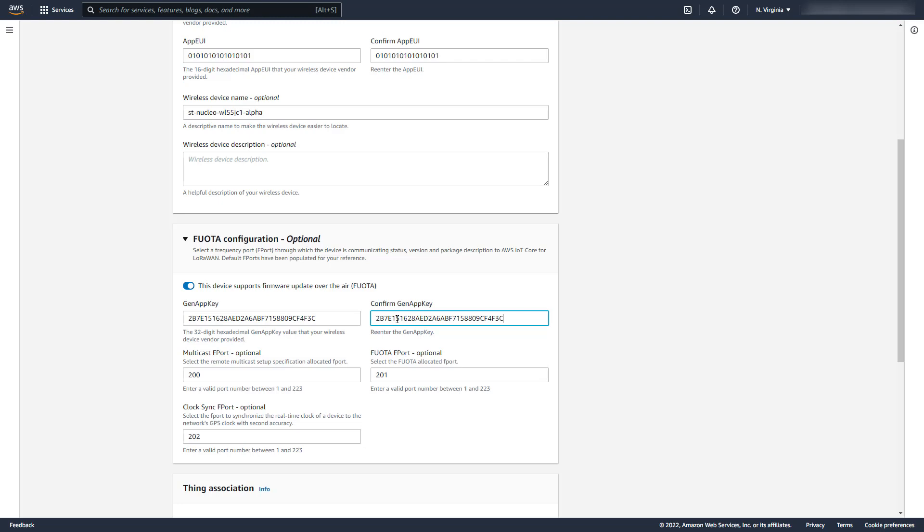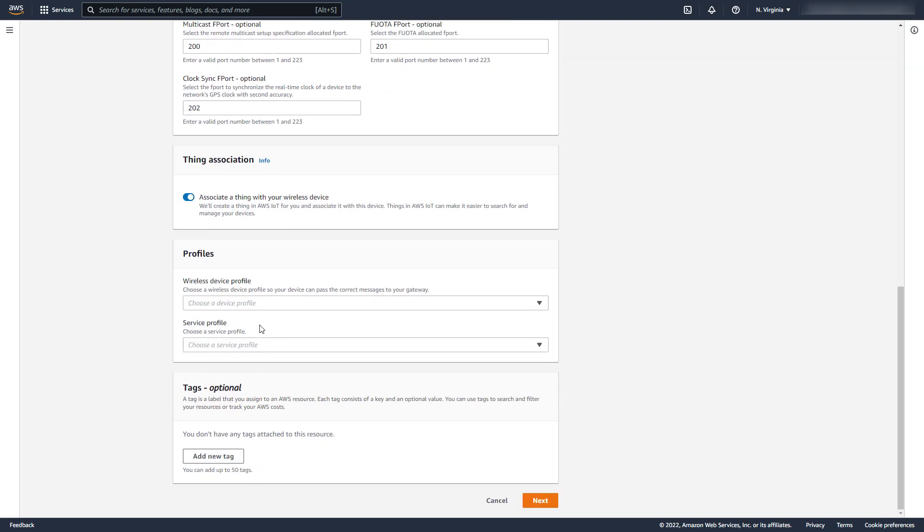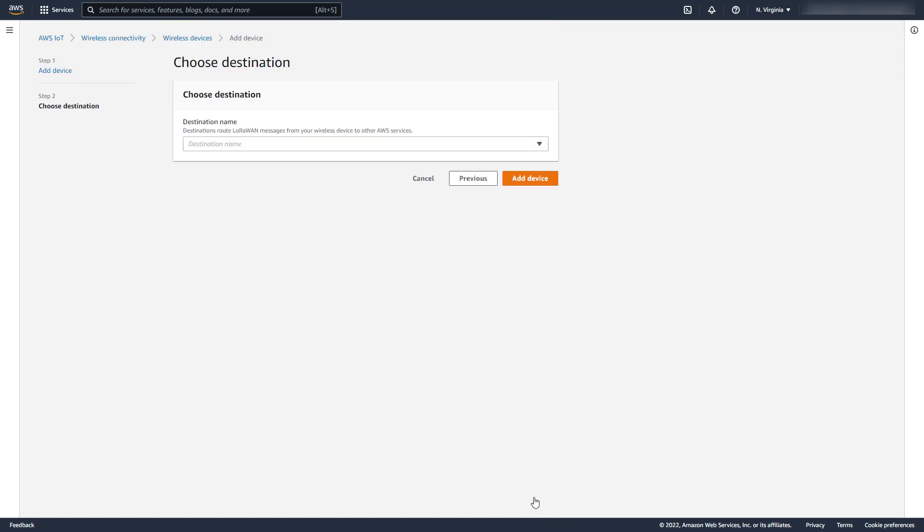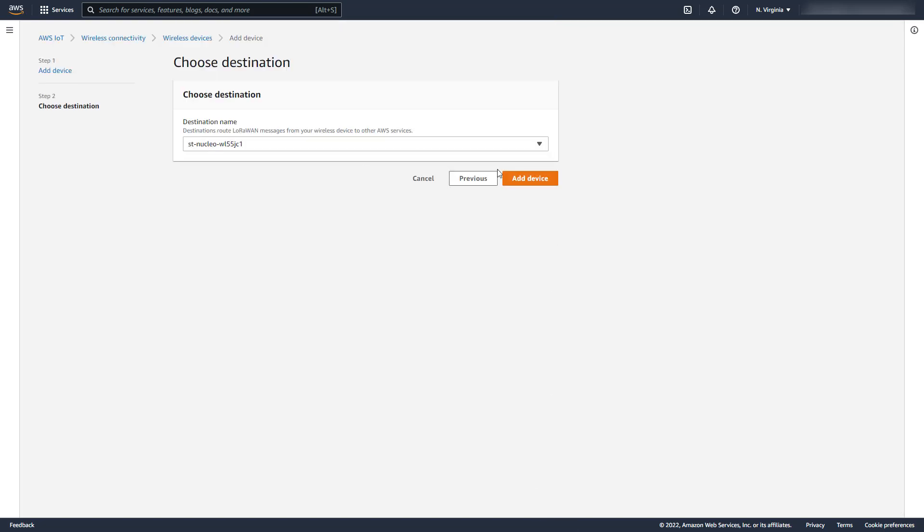We also need to assign the F ports for the multicast, Fuwota and ClockSync packages. The default values are usually correct, as they are for this STNucleo device, but please consult your device documentation. Select your profiles and your destination as you normally would, and then create the device.